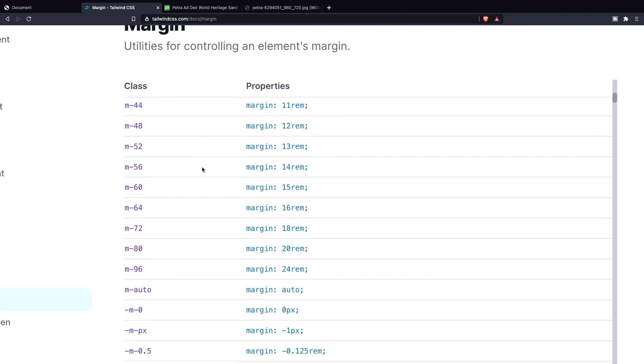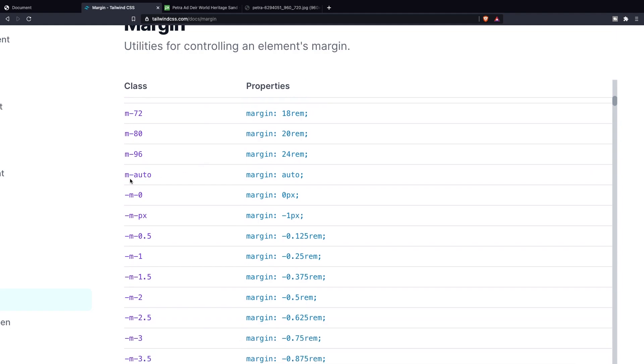What this allows you to do and the reason why it is so powerful is that you can center elements within the parent container. And to show this to you we actually need to go back to Visual Studio Code.